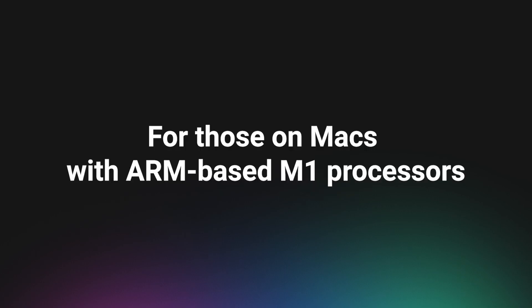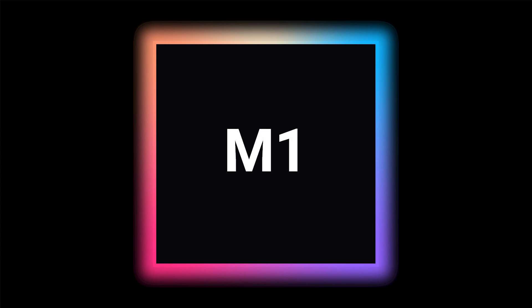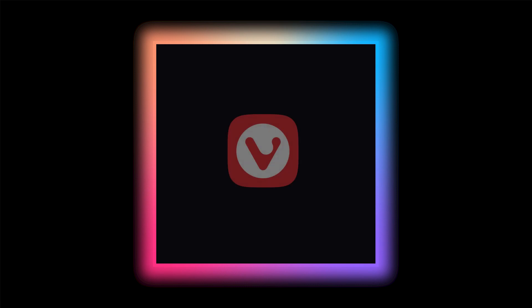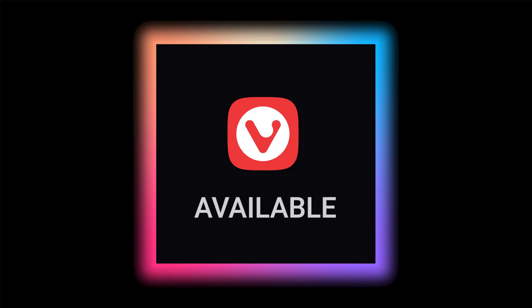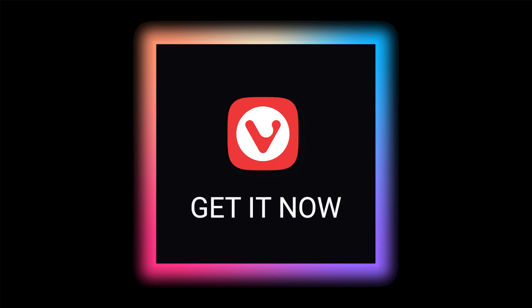For those on Macs with ARM-based M1 processors. And if you're lucky enough to have an M1-powered Mac, rest assured, Vivaldi is available for Apple's new Macs with ARM-based M1 processors. And you know what? It's become an even more attractive Safari alternative. Go download.